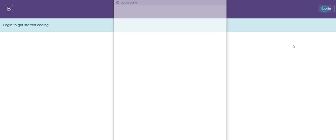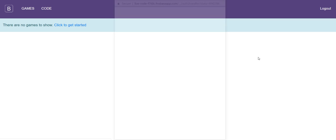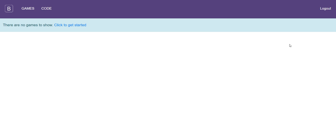So we can click login and we'll get our Google login handler. Once we're logged in we'll auto direct to the games view which will list all the games that we've got that are coded.